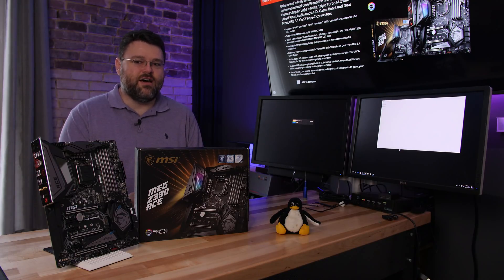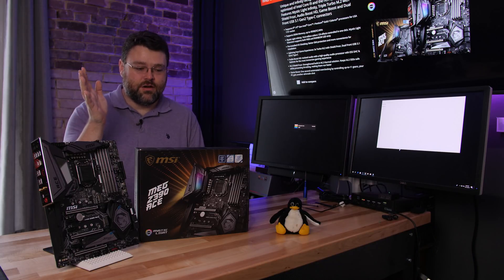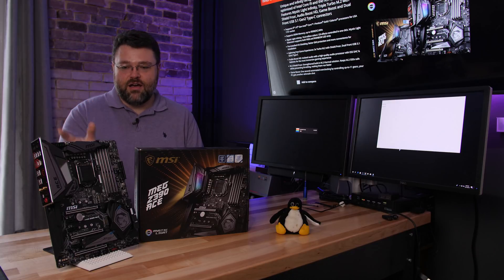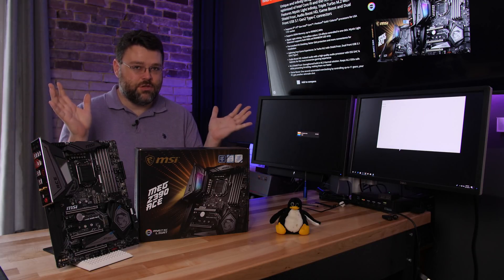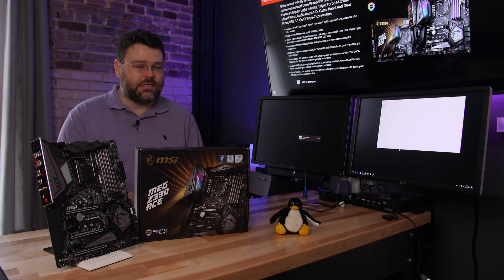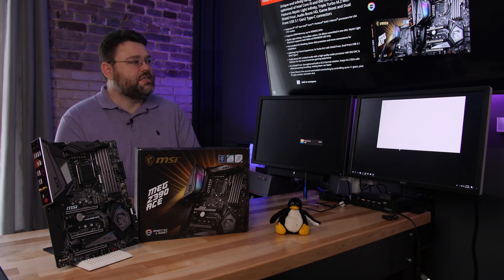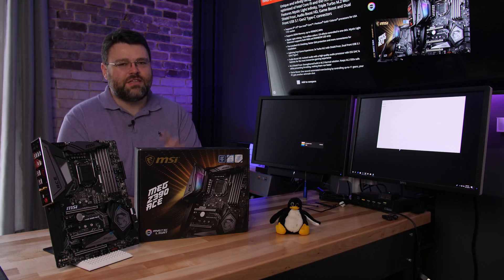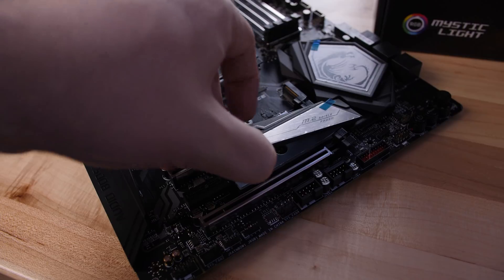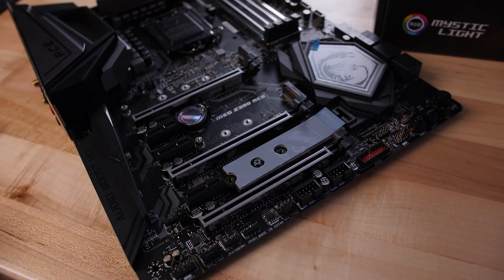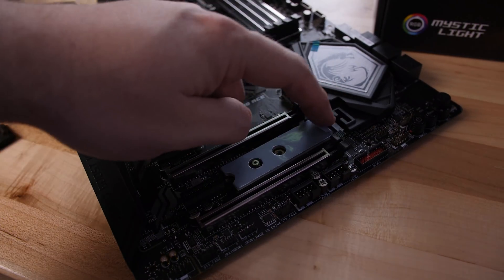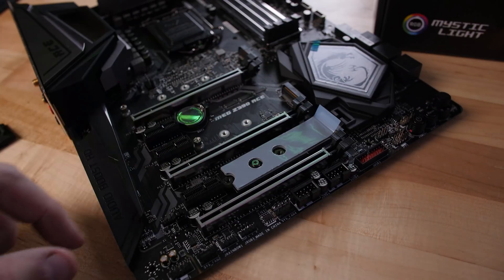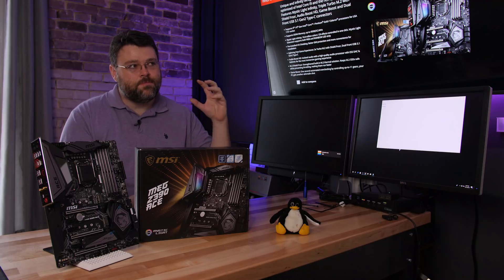This motherboard is unique in its PCI Express layout. Some motherboard vendors are opting for unique configurations of your PCI Express lanes. First up, 13 phases VRM. Let's save the VRM conversation for a bit later. So it does say triple turbo M.2 with Shield Frozer. There is a neat feature with this in terms of M.2 heat shields.